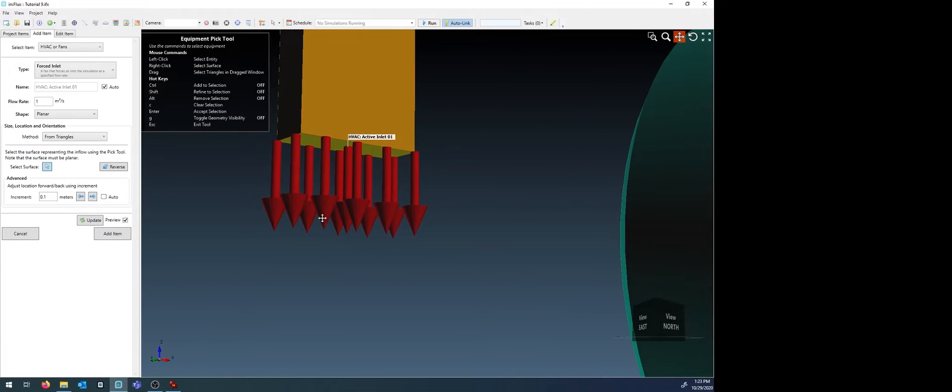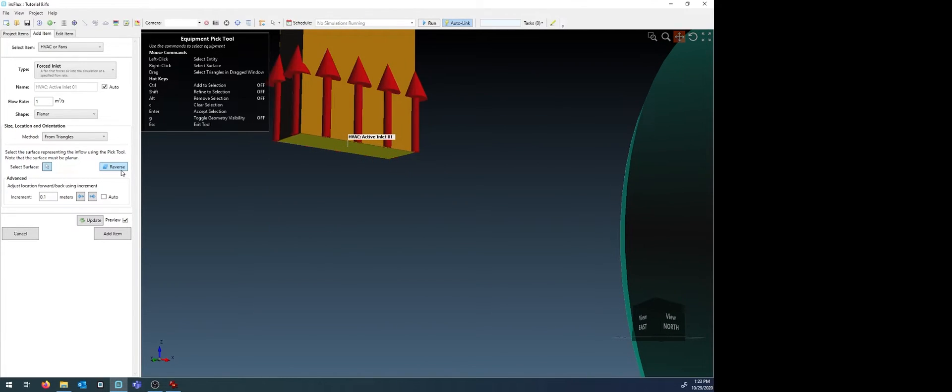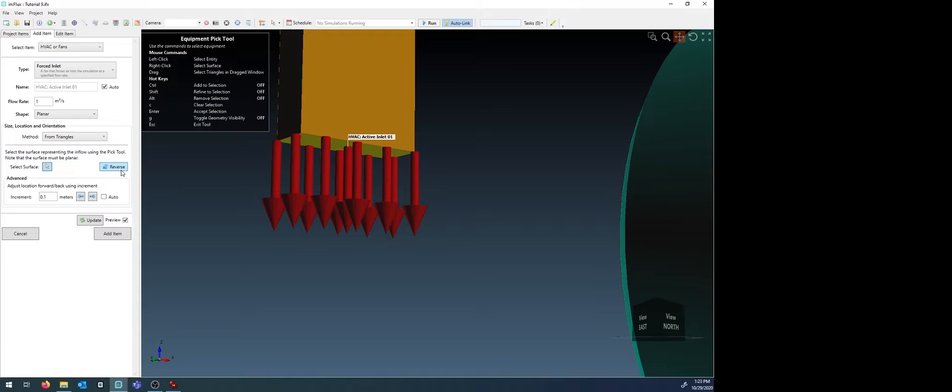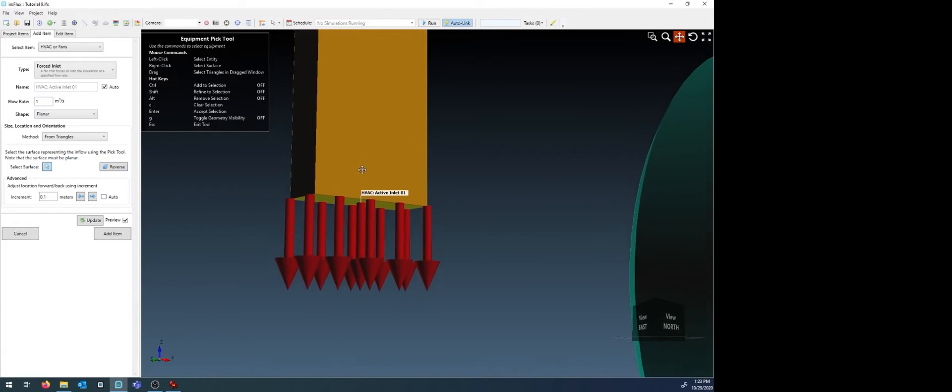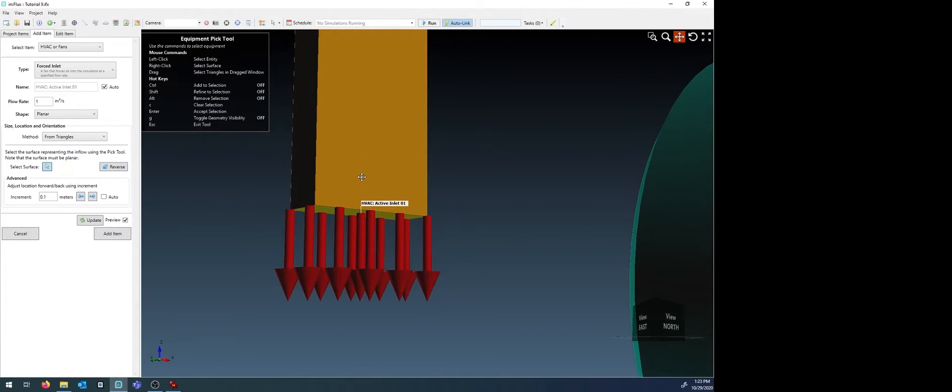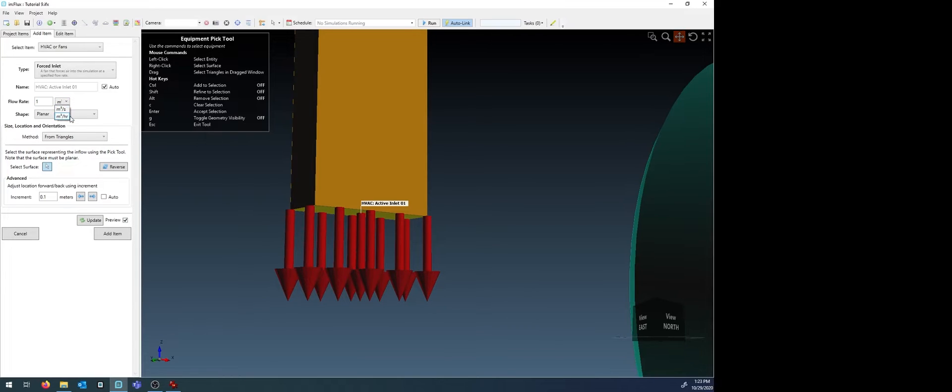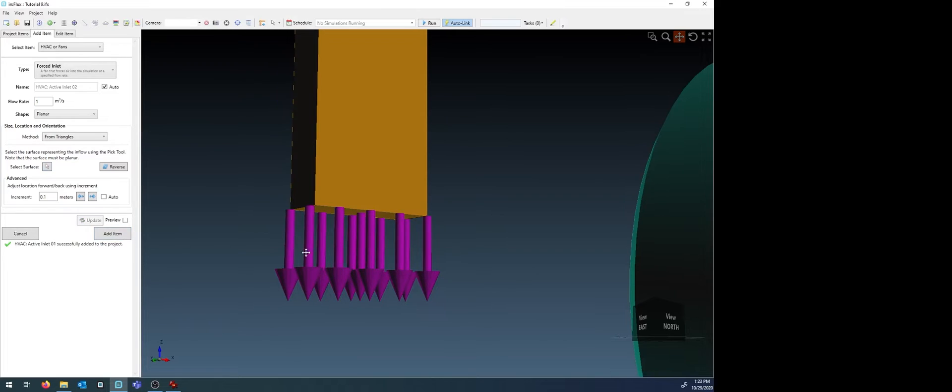If they are not, click the reverse button to flip that direction. Enter a flow rate for the forced inlet HVAC. This can be done in cubic meters per second or cubic meters per hour. For this example, we'll just leave it as the default. Click the add item button once you have the correct surface defined.